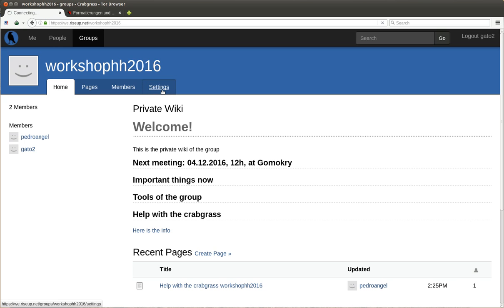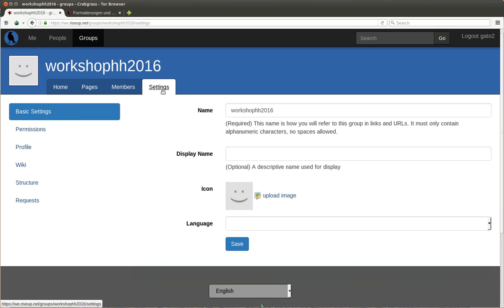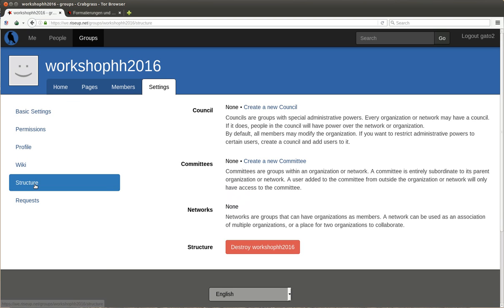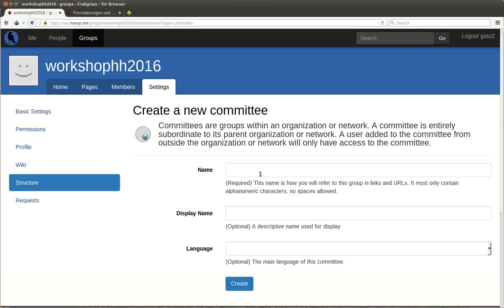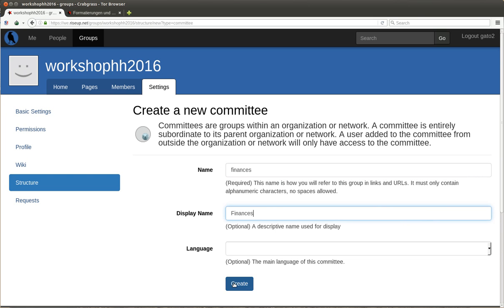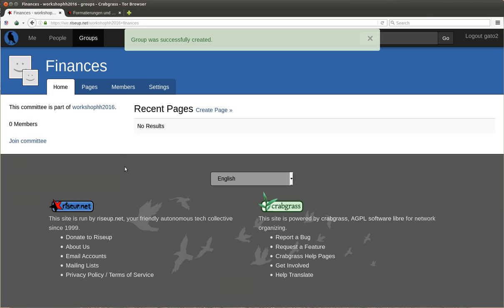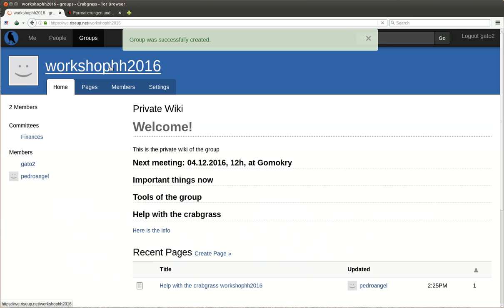You make this by going to settings, then structure, then committees, and create a new committee. This is like a working group. A working group which is very common in the groups is the finances working group.